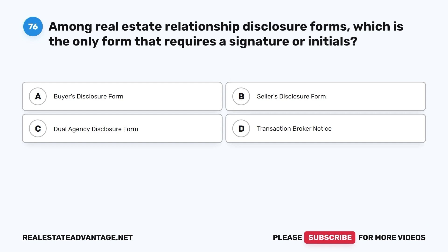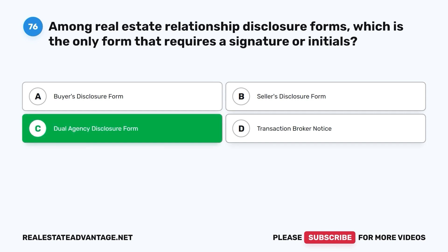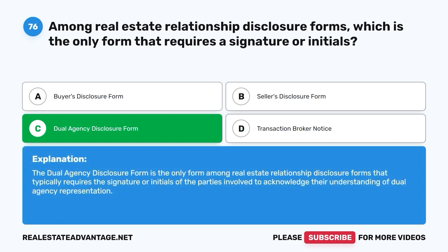Question 76. Among real estate relationship disclosure forms, which is the only form that requires a signature or initials? A. Buyer's disclosure form. B. Seller's disclosure form. C. Dual agency disclosure form. D. Transaction broker notice. The correct answer is C. The dual agency disclosure form is the only form among real estate relationship disclosure forms that typically requires the signature or initials of the parties involved, to acknowledge their understanding of dual agency representation.